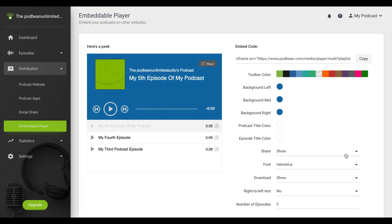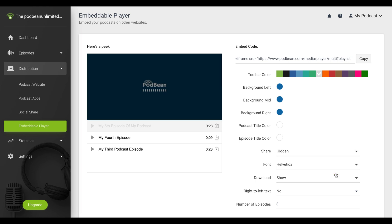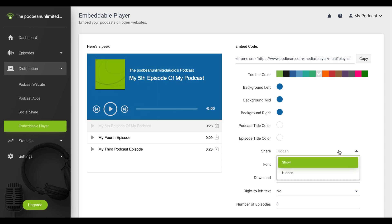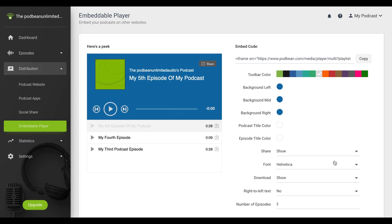The Share drop-down allows you to hide or show the Share button for listeners. The Font drop-down allows you to customize the font of your podcast embedded player.